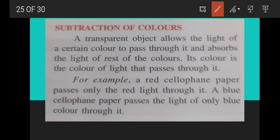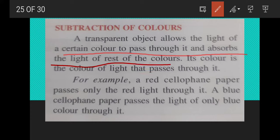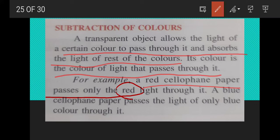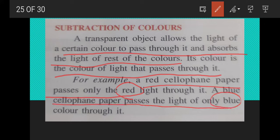Next is subtraction of colors. A transparent object allows the light of a certain color to pass through it and absorbs the light of the rest of the colors. Its color is the color of light that passes through it. For example, a red cellophane paper passes only red light, and a blue cellophane paper passes only blue light — that is why we see them as red and blue respectively.